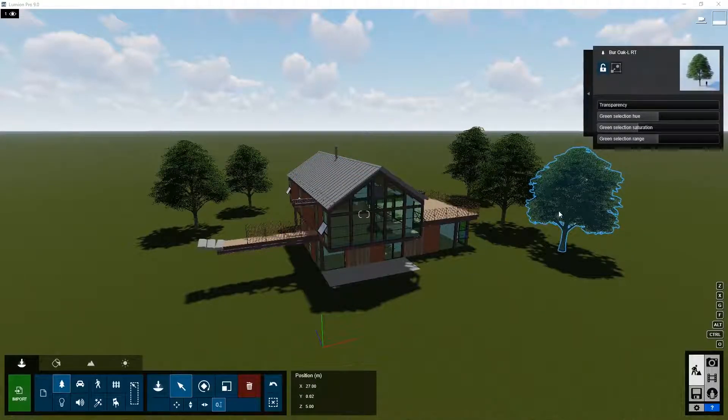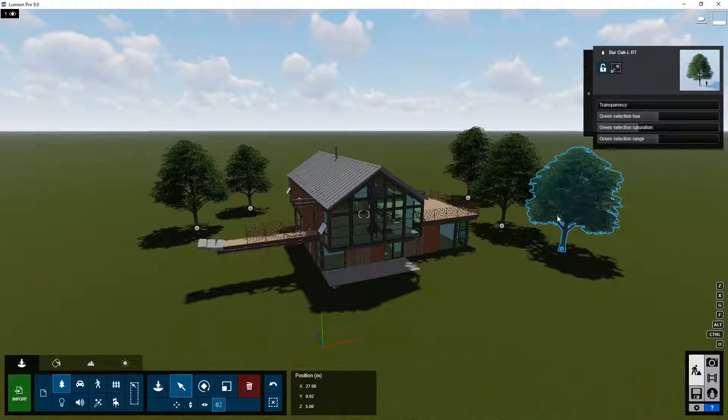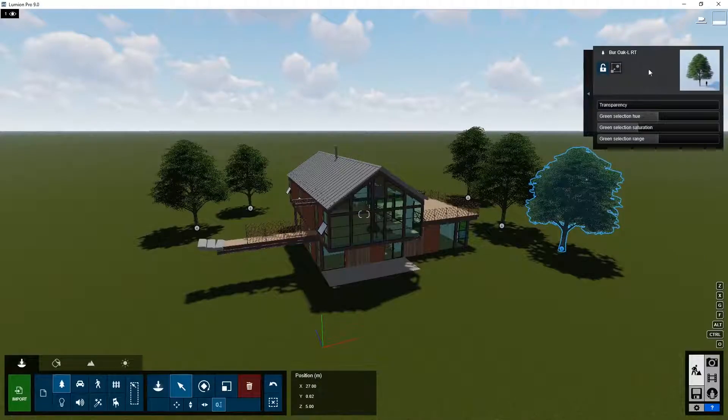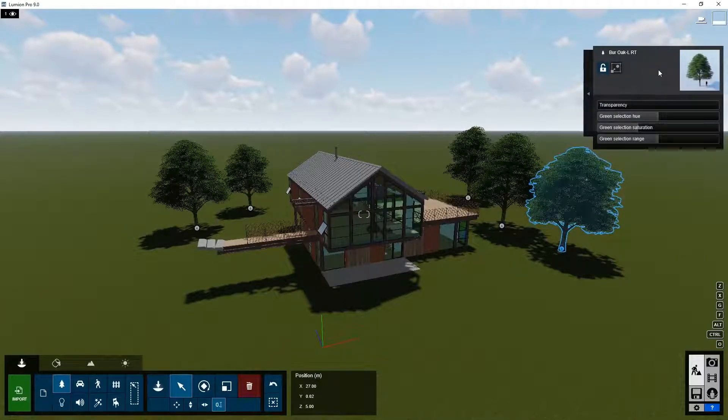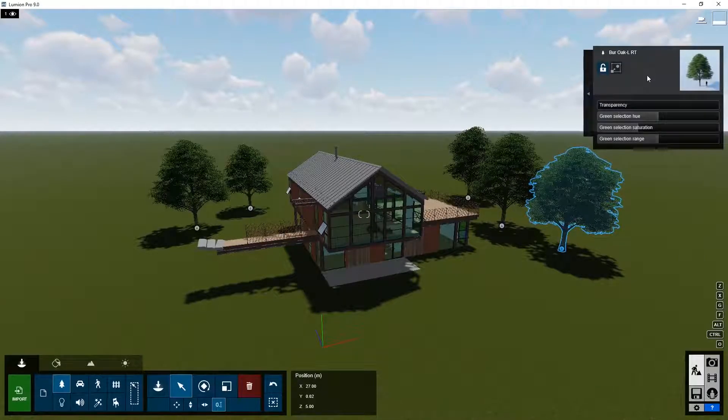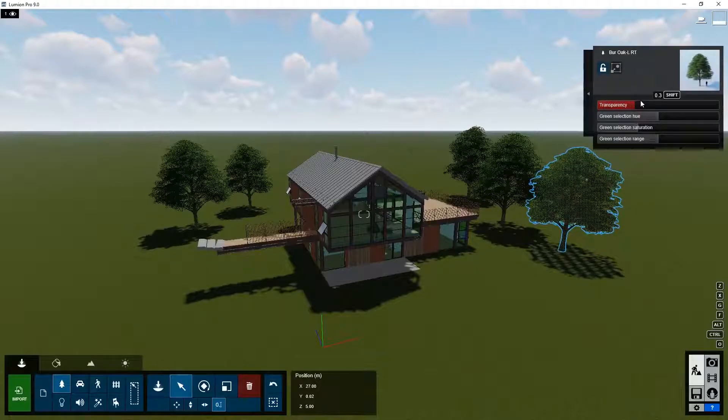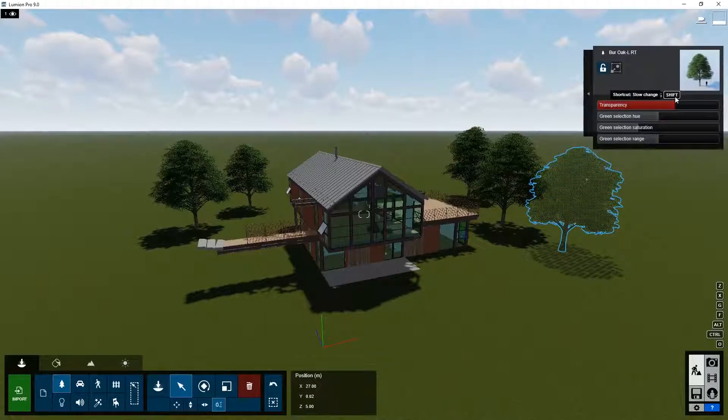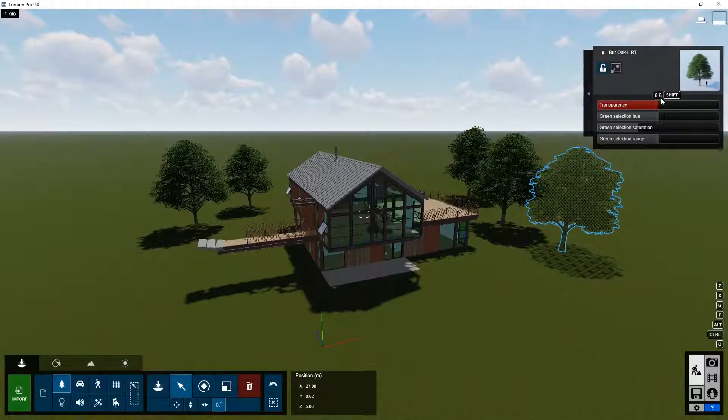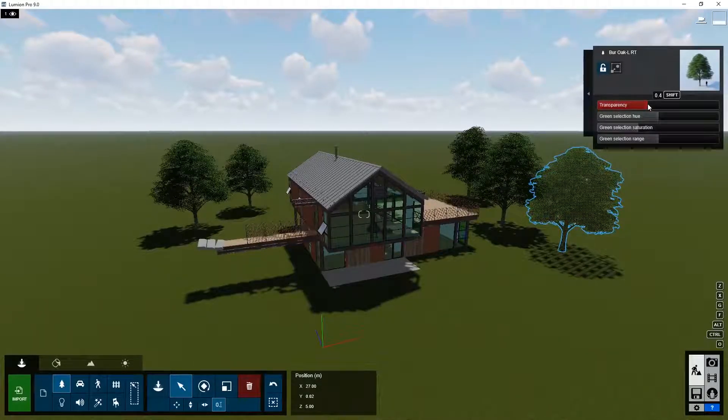As soon as you select an object, in the top right, the property section becomes available. We can change transparency, for example, if you want to position an object in front of a house but still be able to see through it.